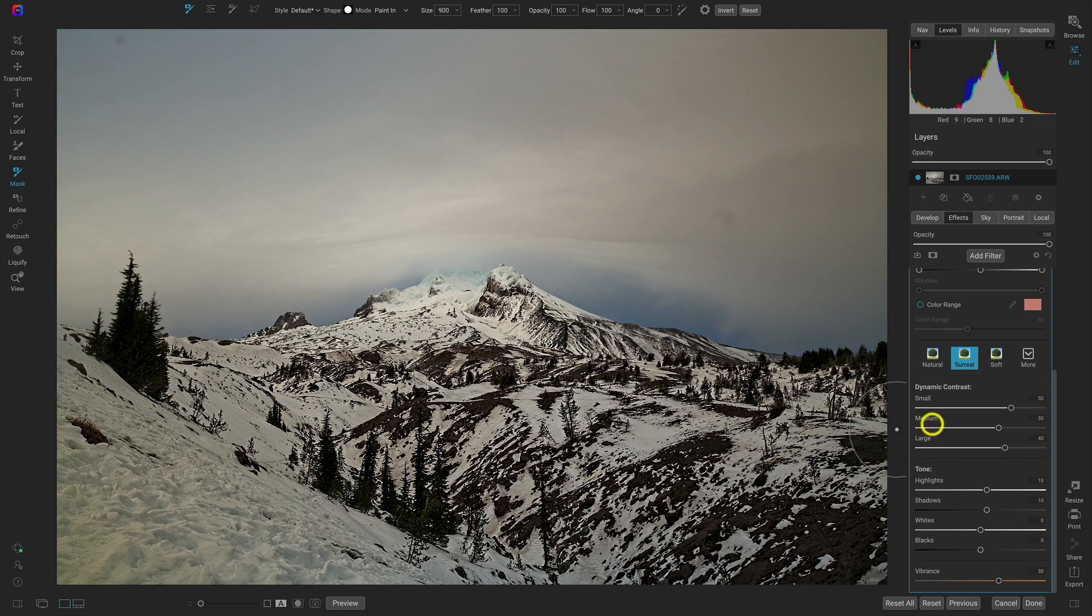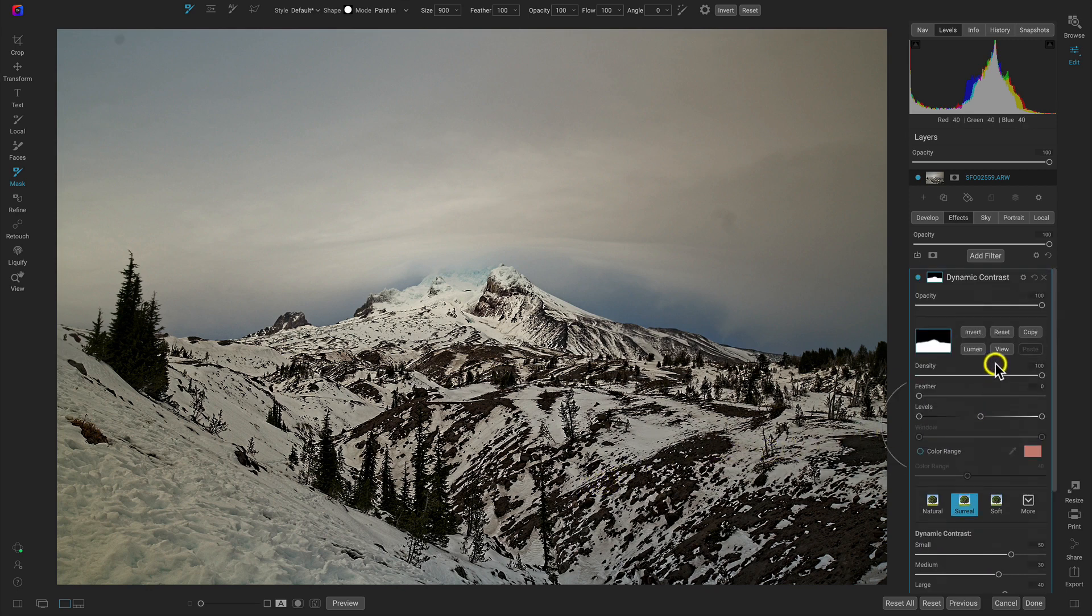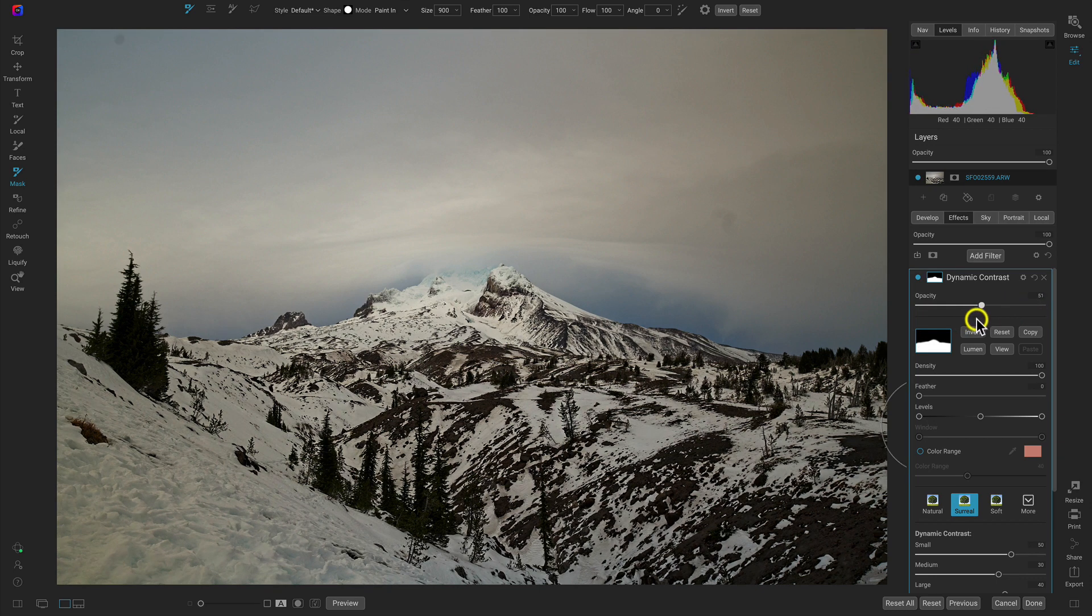Just like that. It's pretty intense, so let's head back up here to the top part of the filter and let's lower the opacity to fit our taste. I think that looks pretty good around 50.